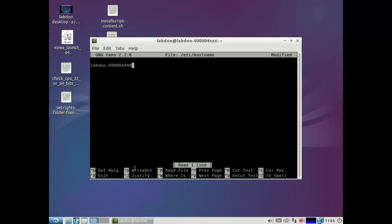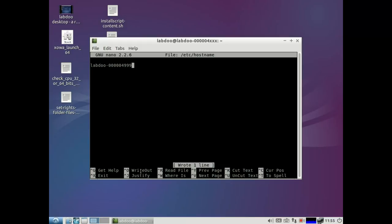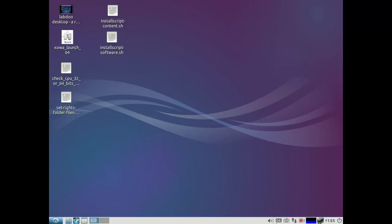Ctrl O, Enter, and Ctrl X. That's all. Close the window and have fun with the system. Thank you.